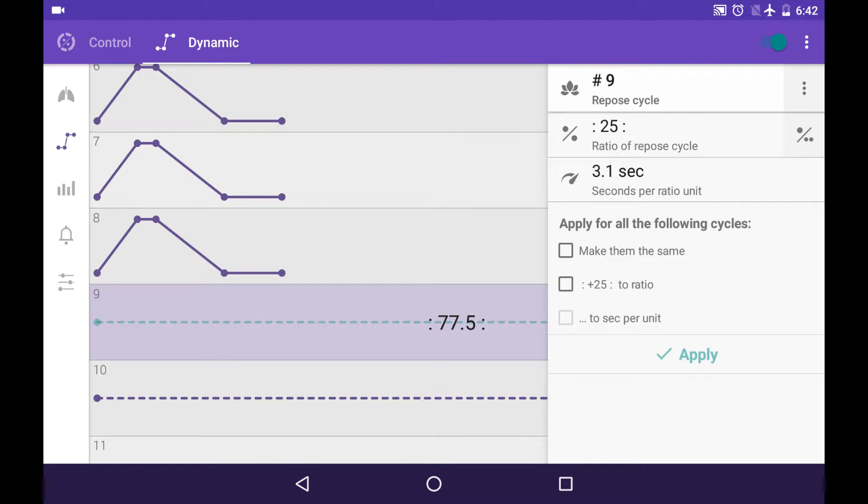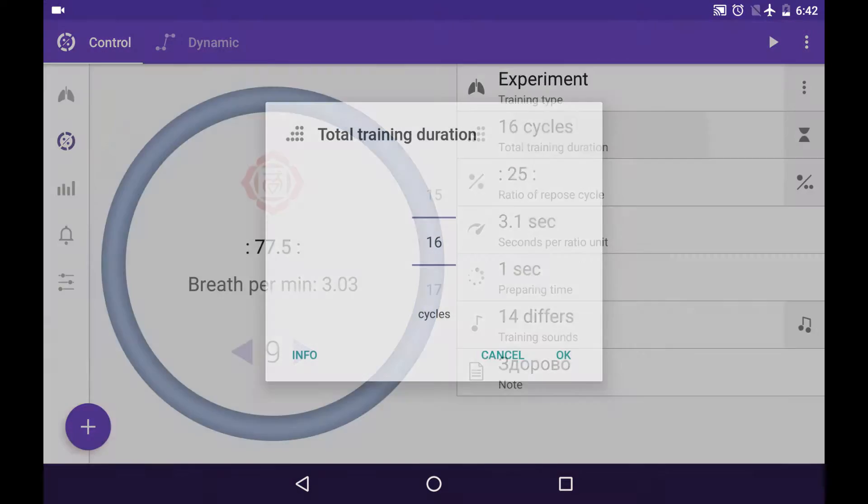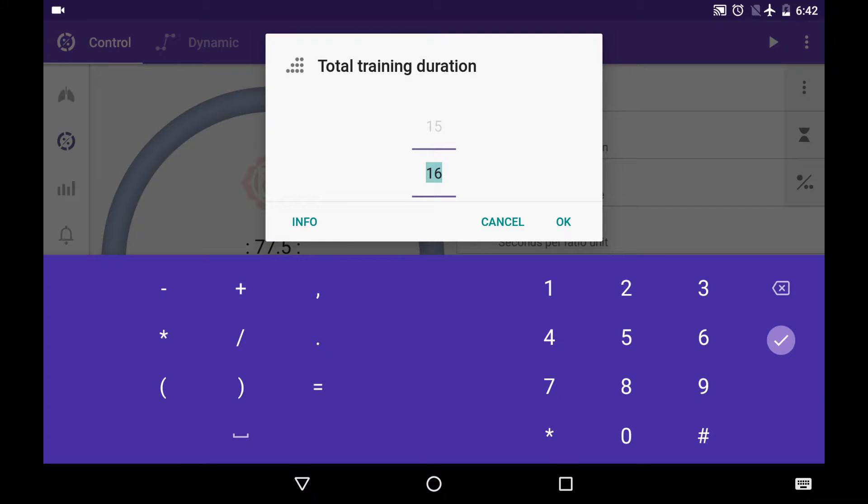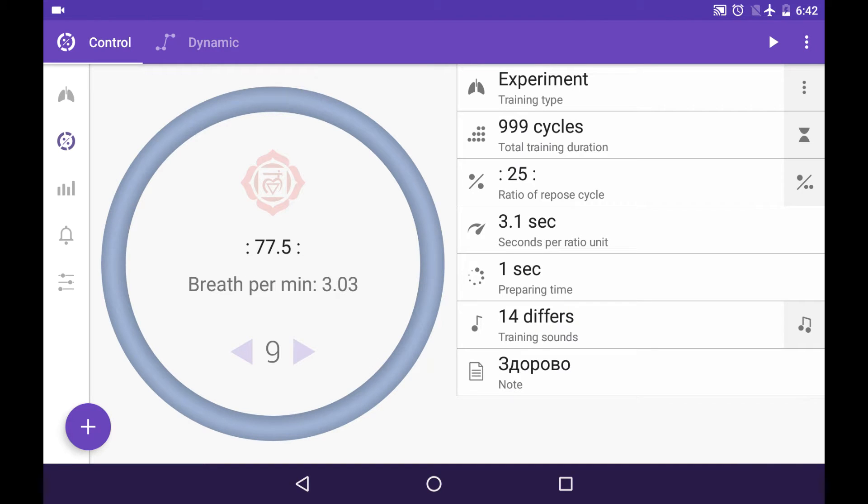There is an option to make your total training duration almost unlimited in time. In free version it's much more limited than in Guru. In Guru version you can make it long up to 999 cycles or minutes. I think it's more than enough even for Himalayan yogis.